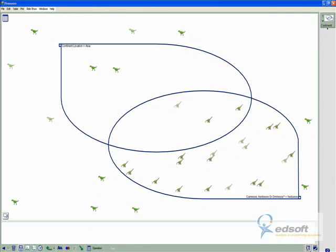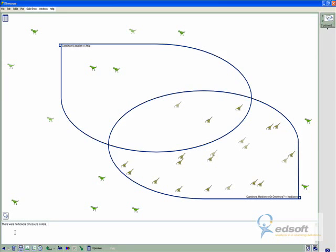And I can add different notes down the bottom here. So if I want to say that there were herbivore dinosaurs in Asia, and I have made that, and there's my proof as to how I've managed to get that understanding.